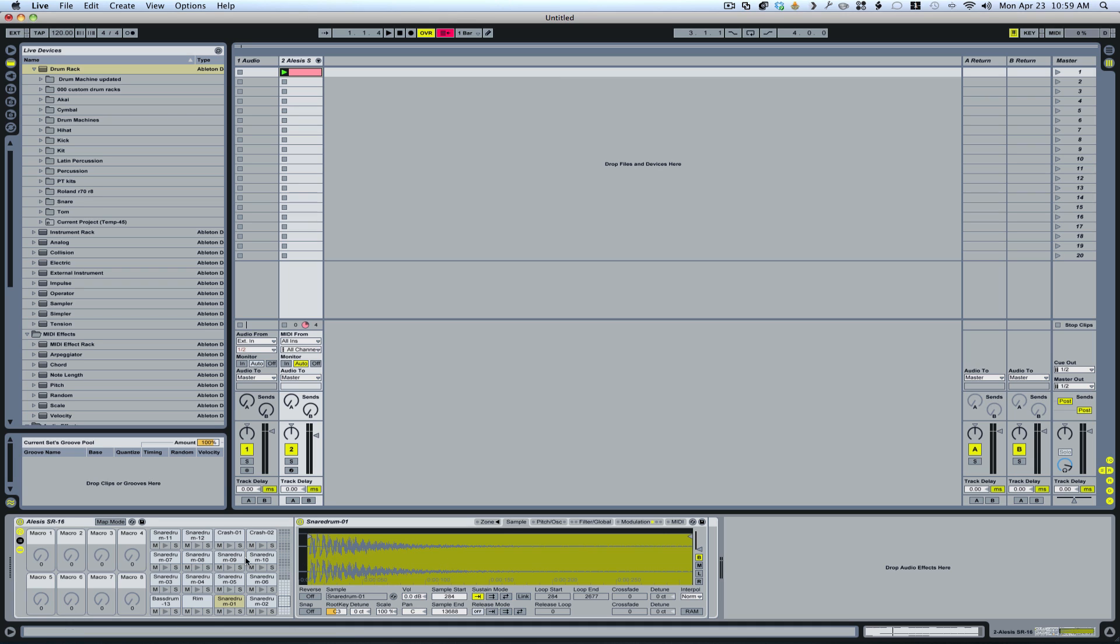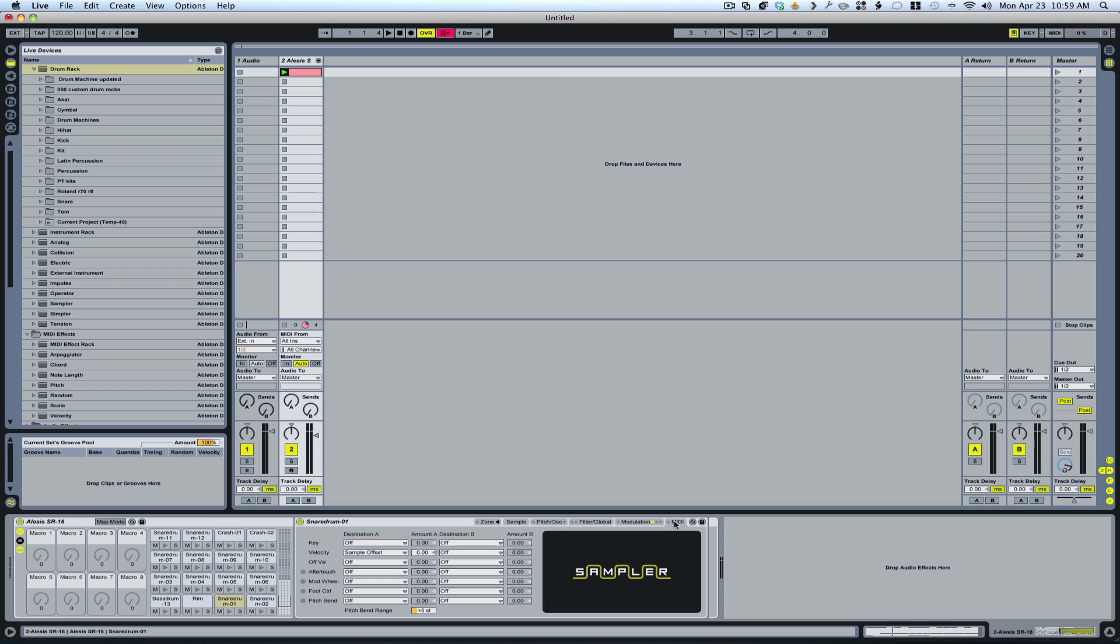What we can do over here is we can come in to the velocity section on our little MIDI tab and check sample offset. Now if we go up, that means the harder or the more velocity, the later in the sample it's going to play. We don't want that.